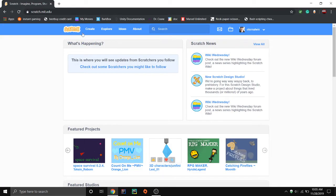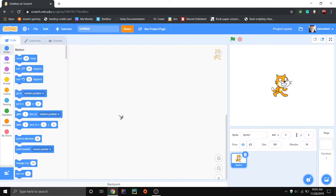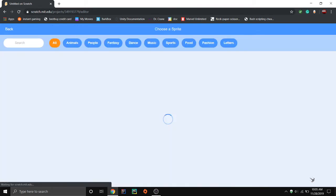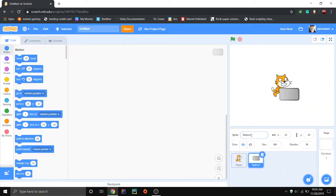Hey guys, today I'm going to show you how to do jumping gravity with your characters, kind of like Mario. I'm going to use this cat as an example for my player, and I'm going to use this as my floor, just for example.